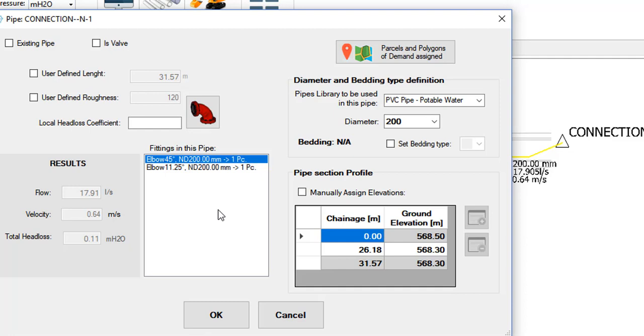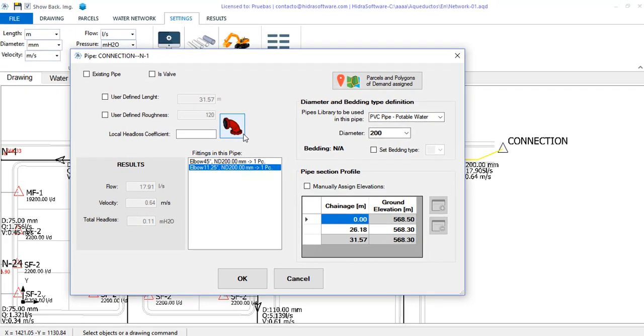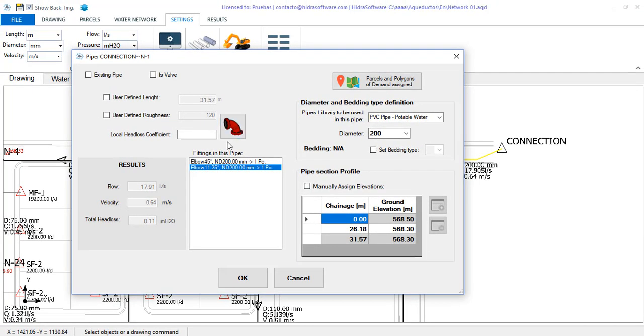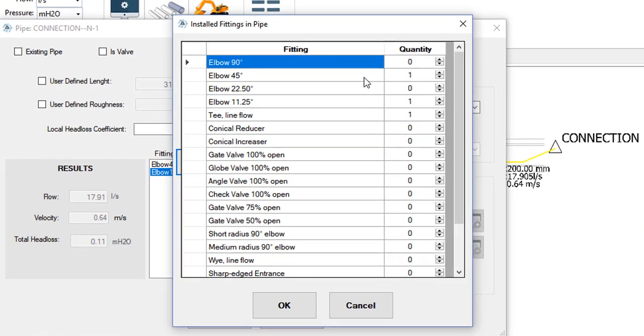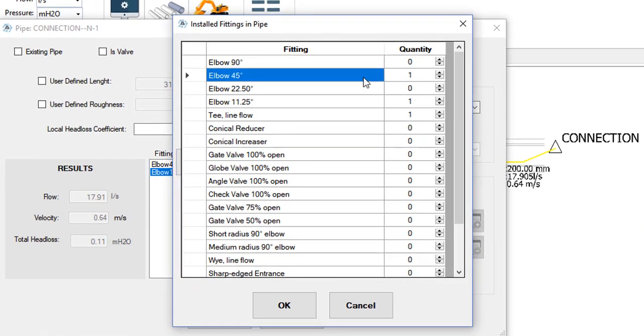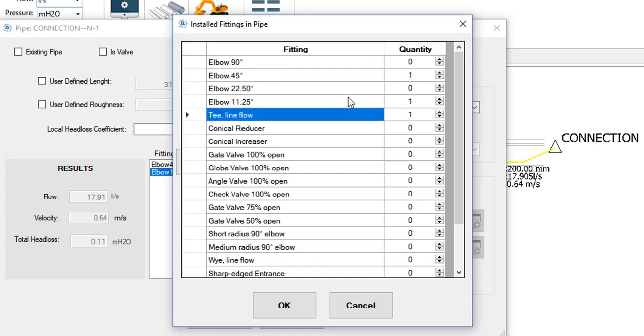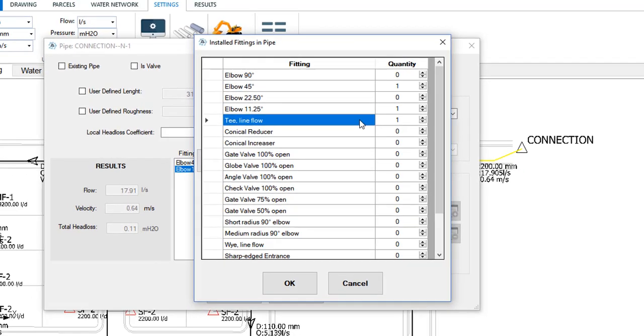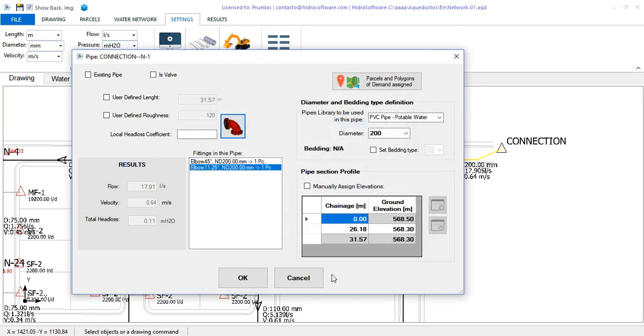Now, depending on the selected method, if you go to the list of fittings assigned to this section by clicking this button, you will see that the software has automatically included the corresponding elbow from the parts list with localized head loss coefficient. And, additionally, it has added the respective T at its end downstream. Both pieces will be used to determine the local head loss coefficient to be assigned in the head loss calculation in this pipe section.